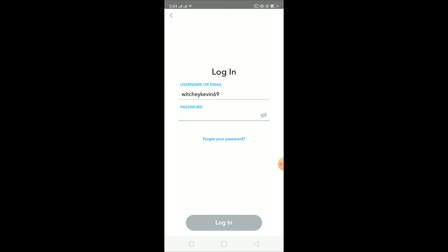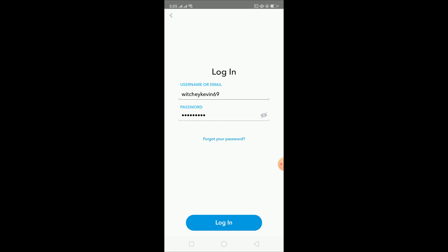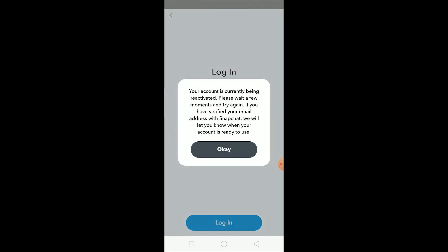Now let me reactivate my account. Reactivating is basically just logging into your Snapchat account within 30 days, otherwise it's going to be deleted. I've entered my credentials and I'm going to click login. It says: 'Your account is currently deactivated. You have 29 days left to reactivate your account before it's deleted. Do you want to reactivate your account?' Click yes.